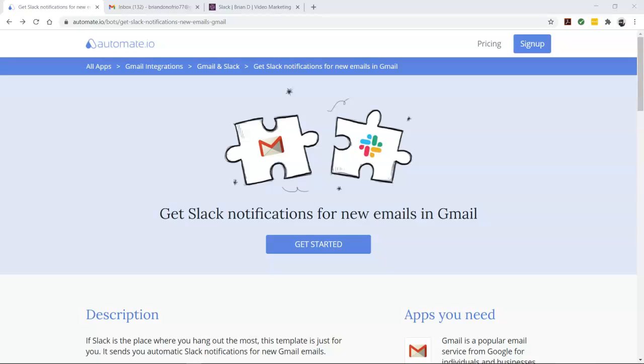So if you'd like to try out this bot, click the link in the description to get started quickly. You can also check out all the other Gmail and Slack integrations here as well, and the link is in the description below.